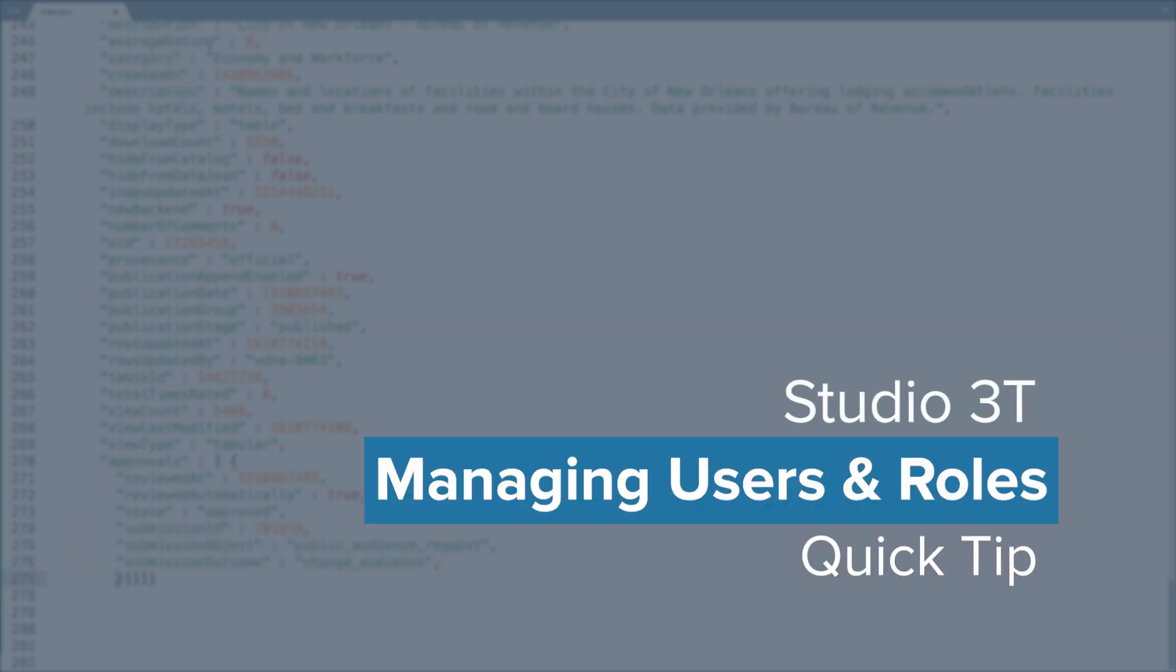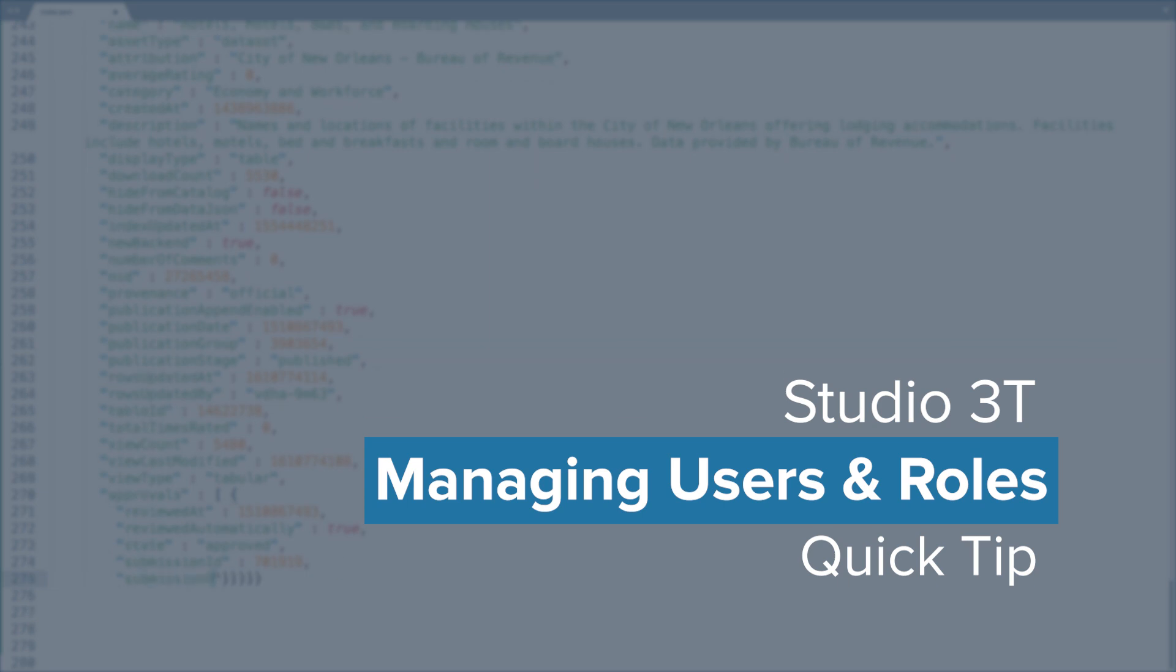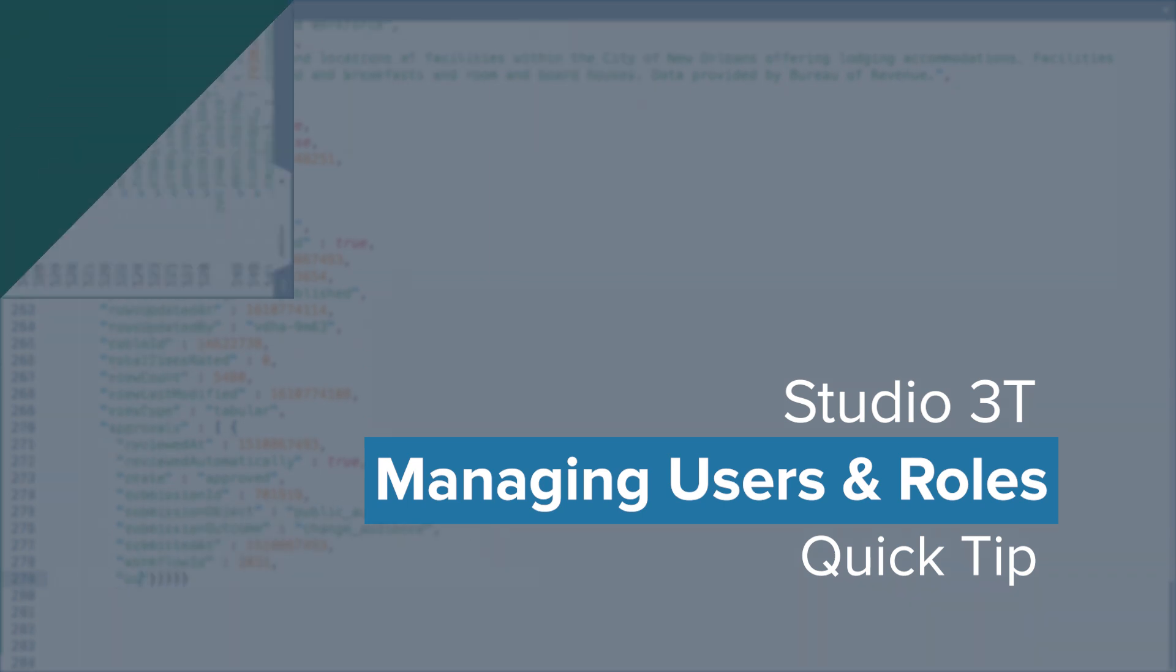In this Studio 3T Quick Tip, we'll go over how to manage users and roles when you're connected to a local or external MongoDB standalone database.